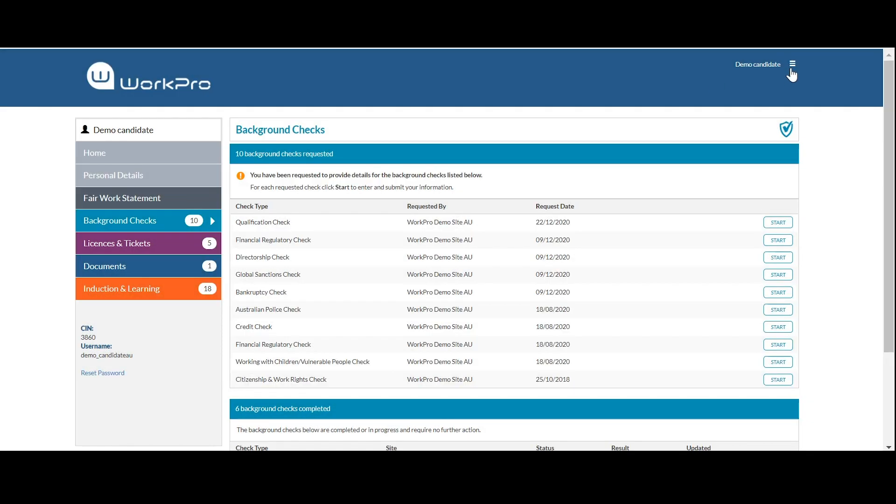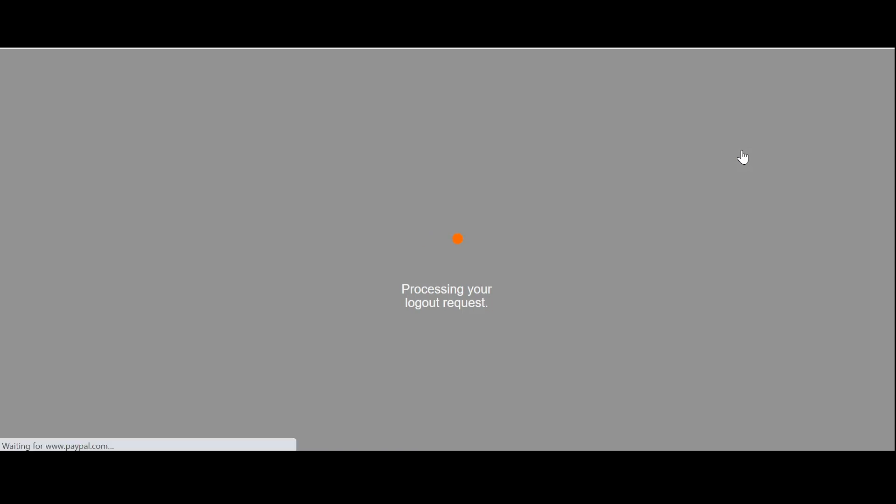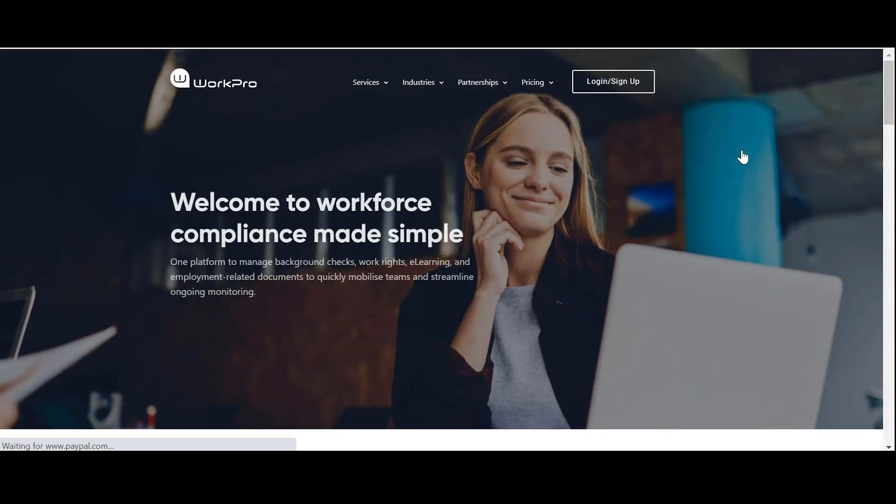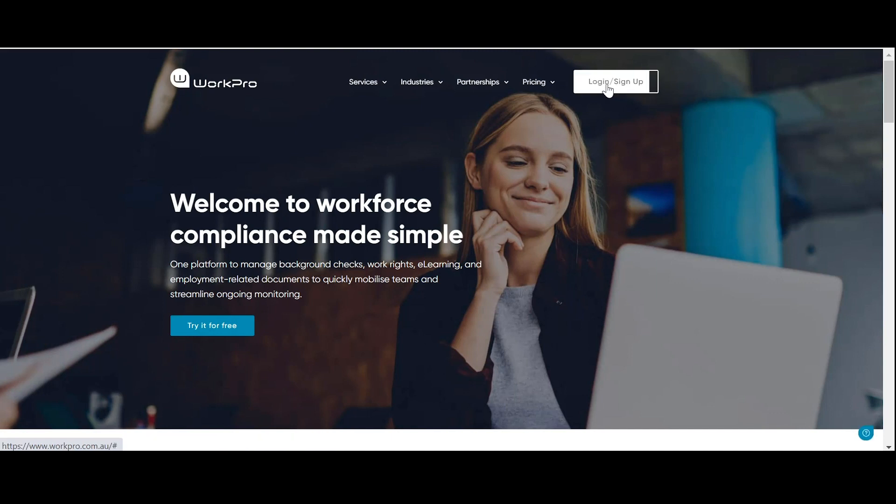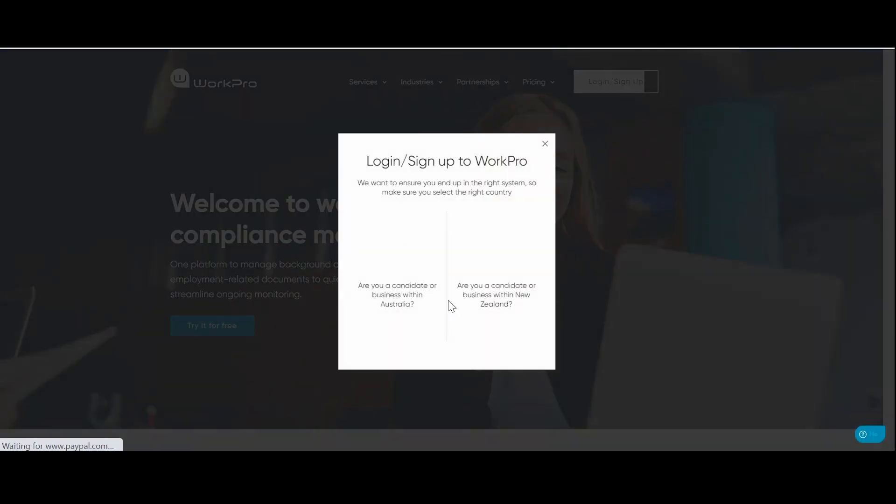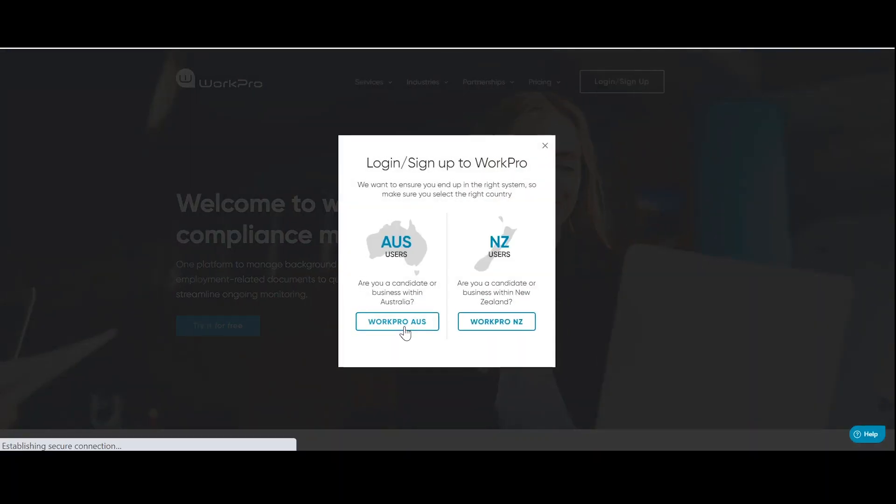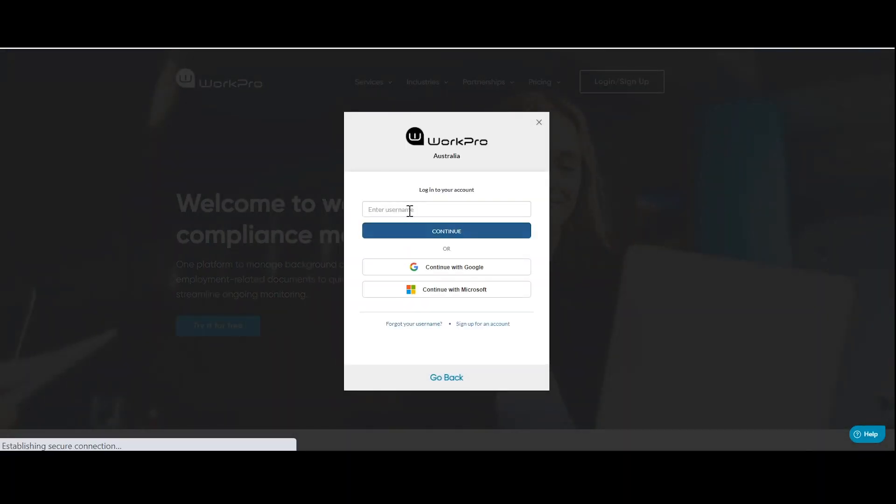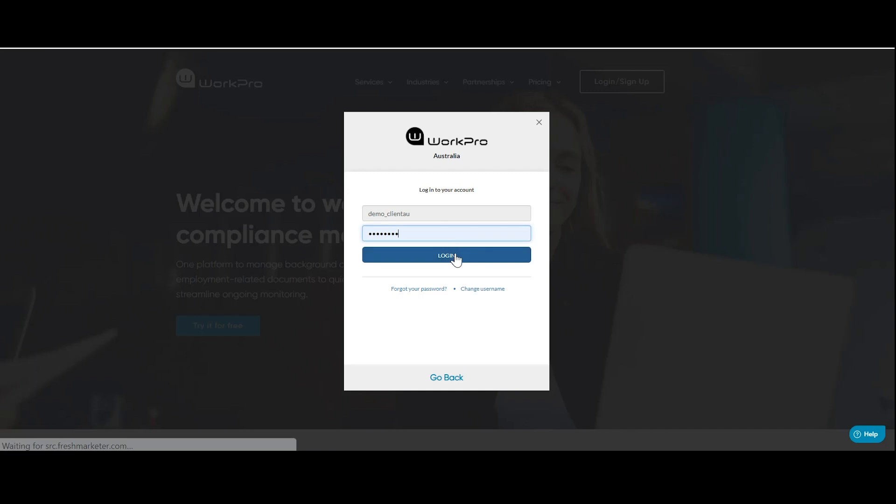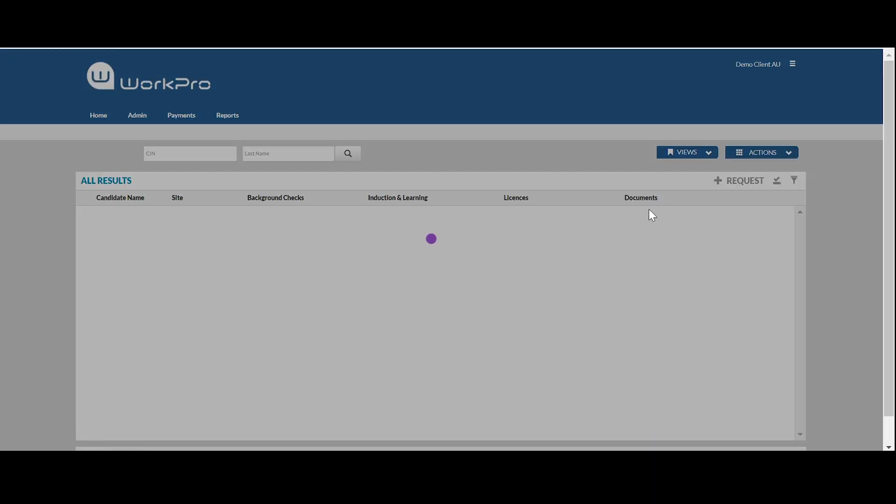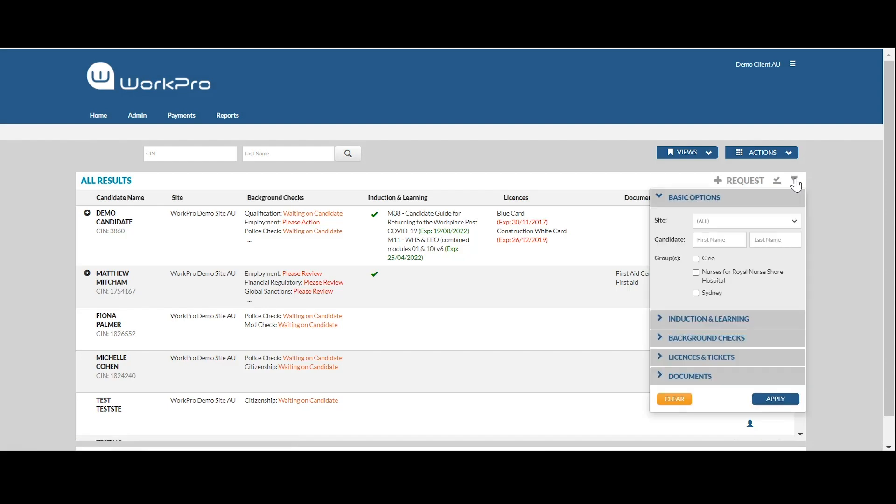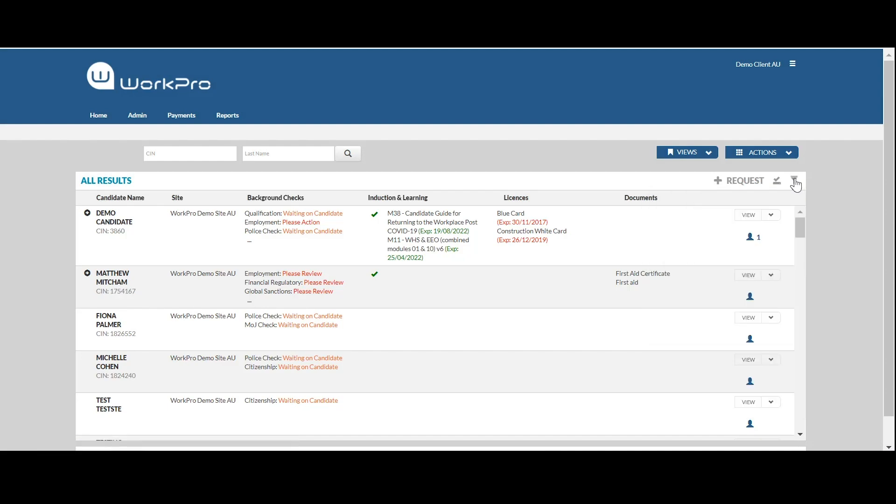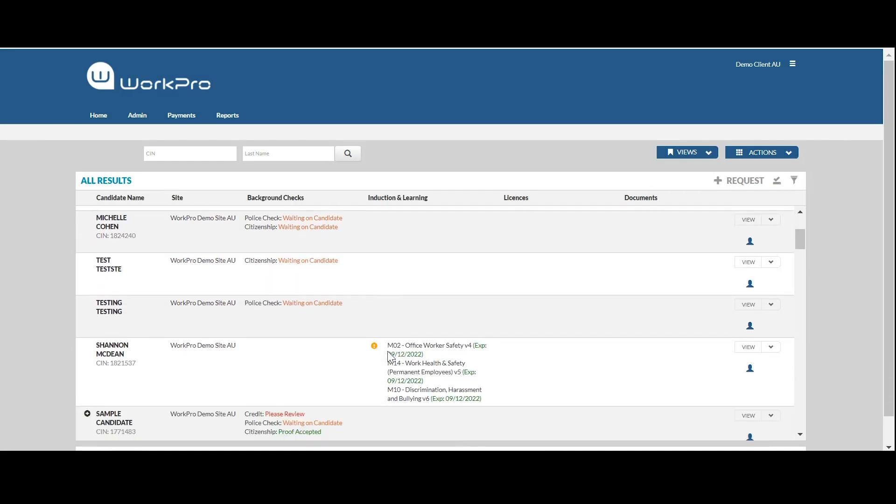Once the application has been submitted, you'll receive an email alert inviting you into the dashboard to view the application and submit the check for processing. Logging back into the platform, you can either use the filter to find the candidate or scroll through your list.